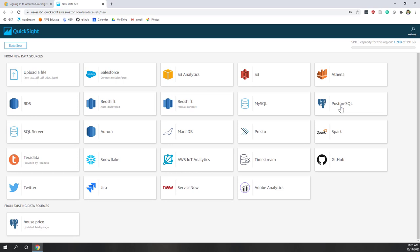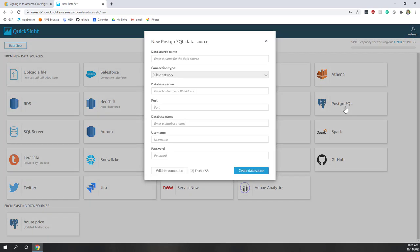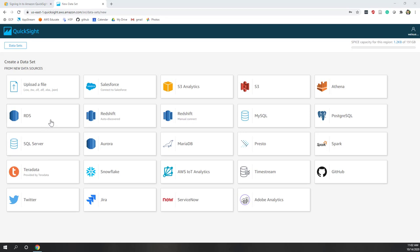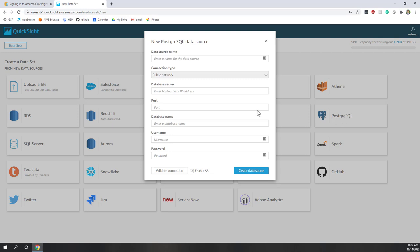You can also connect to other data resources like SQL Server, MySQL, or PostgreSQL. Let's connect to PostgreSQL. Our database is hosted on RDS, but since I didn't give you access to RDS directly, we can treat it as a PostgreSQL connection. We need to give it a data source name — let's call it I340. The server is the database host URL, which is in our Lab 1 instruction on Canvas. I'll paste it here, and the port is the default port number, which is 5432. The database name is 'postgres', which is also the default.